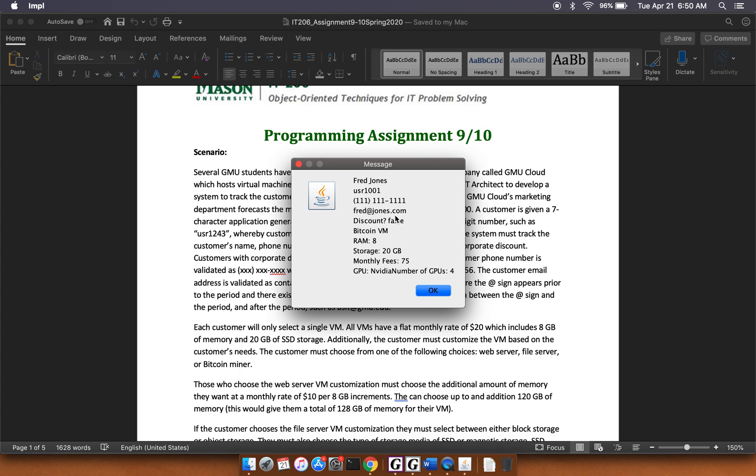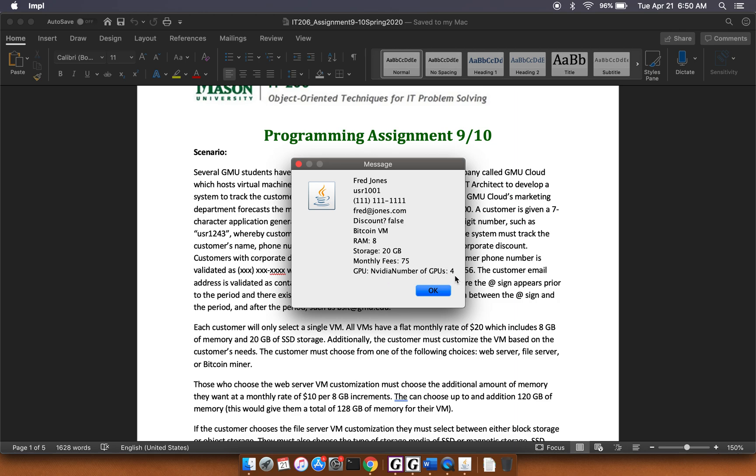There's his user number. Notice that it automatically generated and incremented this. So he's user 1001. Phone number, email. He doesn't get the discount. The type of VM is a Bitcoin. Again, it's got the default eight gigs of RAM and 20 gigs of storage. And then the monthly fees are calculated based on the fact that he's got these four additional NVIDIA GPUs.